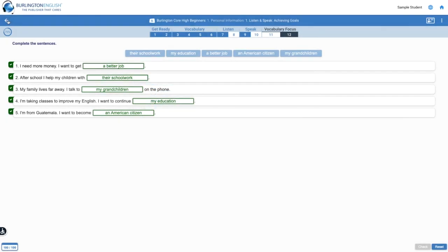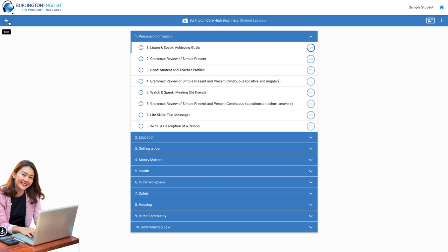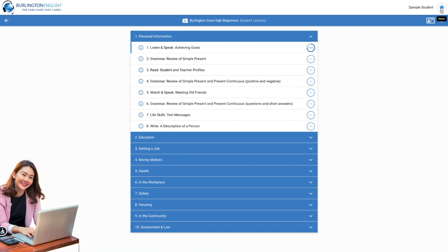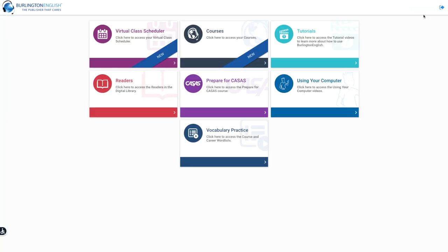Click the back arrow to go back to the list of lessons. You did it! You have now learned how easy it is to use Burlington English Student Lessons. To watch more videos about Burlington English Student Lessons, click on the Burlington English Home button and select the Tutorials tile.